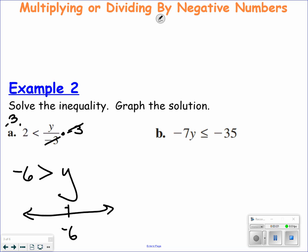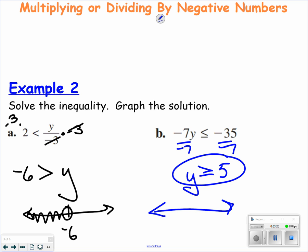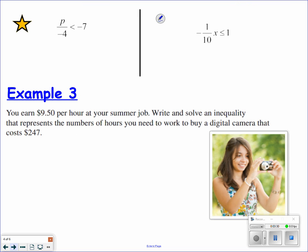Everything else is exactly the same as you would normally solve an equation. If you are multiplying or dividing by a negative, the inequality symbol must switch. So now, negative 6, open circle, and the y values that are smaller than negative 6. In the next one, I am going to divide by negative 7. Dividing by a negative changes the inequality symbol. A negative divided by a negative is a positive, so negative 35 divided by negative 7. Closed circle because it's equal to, and y is greater than 5.